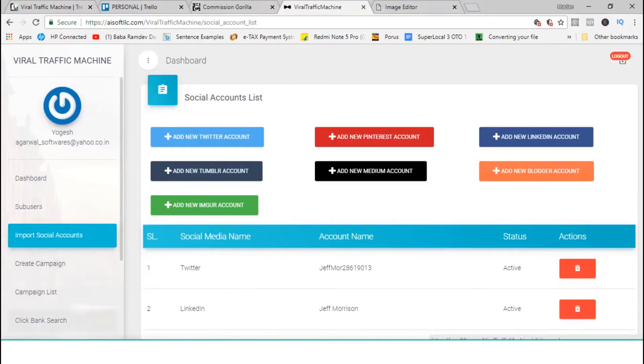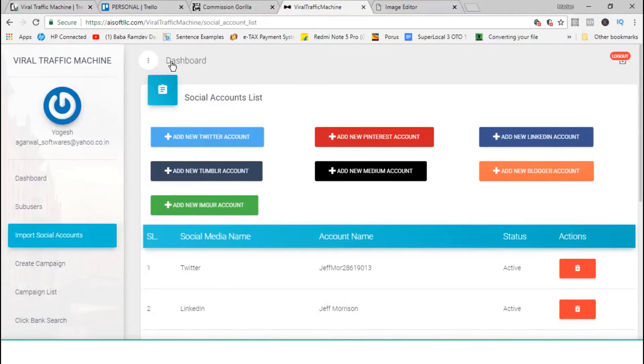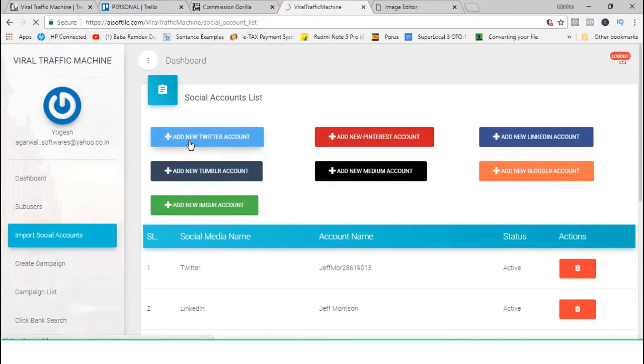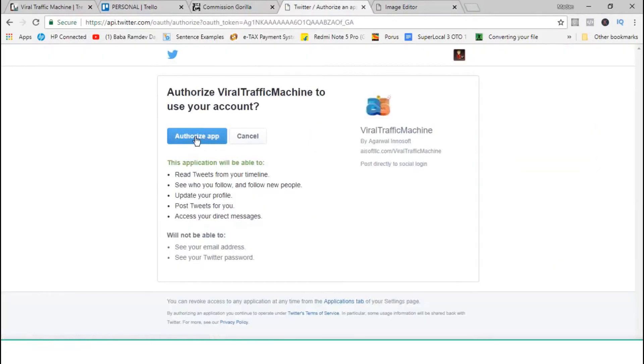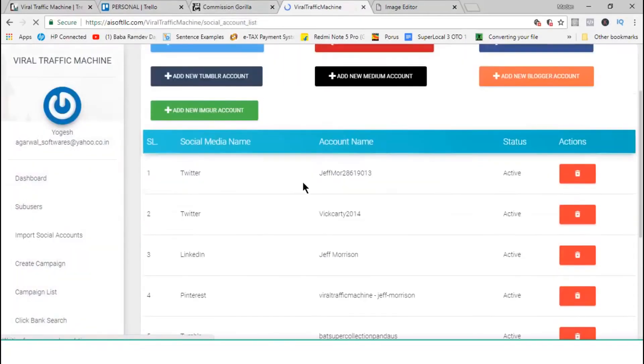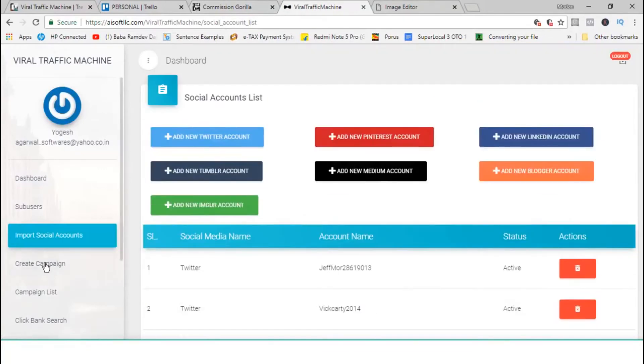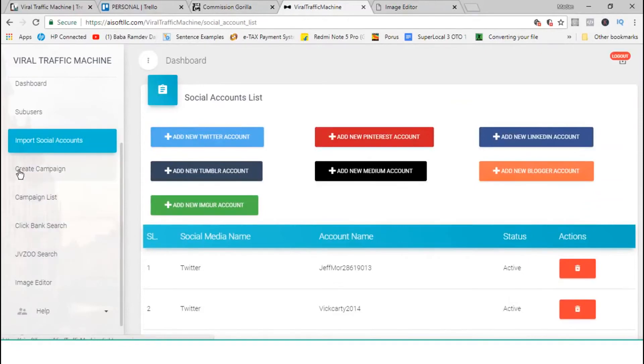So, let me show you how we create a campaign. Now, adding your accounts is just one click away. Like, you just hit on this, I'll just show a single demo. So, I just hit on this Twitter account. So, my Twitter is logged in, so I just authorize it, and boom, that's done. So, that's how easy it is to add an account. So, my account is added here. That's how you do all your account additions. It's one click away.